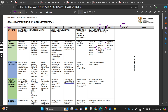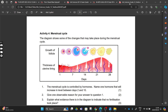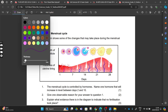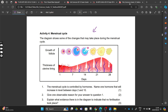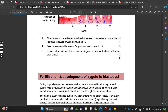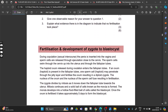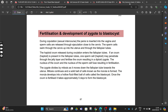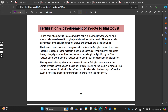Wait until the end of this video to find out what we'll be doing tomorrow, Friday 27 September. Yesterday we managed to cover up until the activity on the menstrual cycle, so today we'll be starting with fertilization and development of zygote to blastocyst.